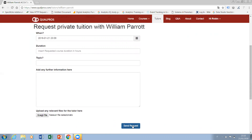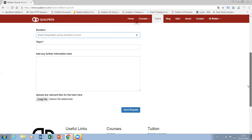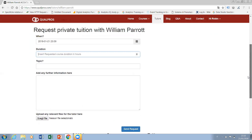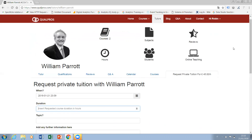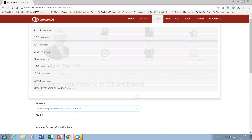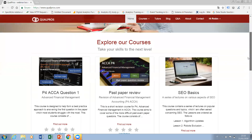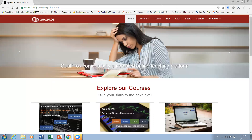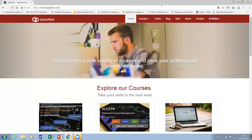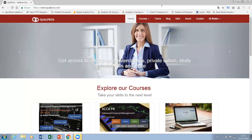Once you're ready, you simply send the request. Once the tutor has accepted your request, you are then invited to go through the payment process again, which is the same PayPal window you saw previously. So that takes you through how to pay and find the relevant material and tuition support at Qualpros. Thank you, and we look forward to seeing you all use the platform.